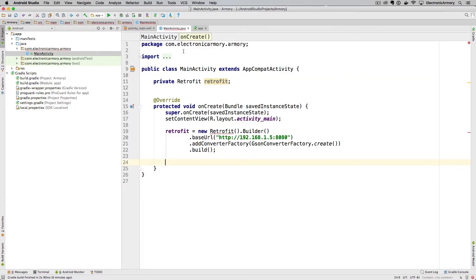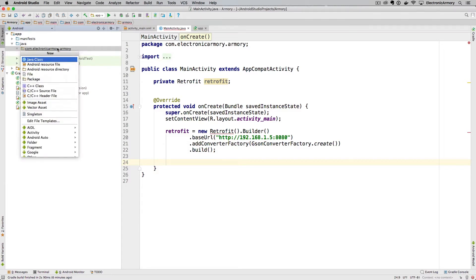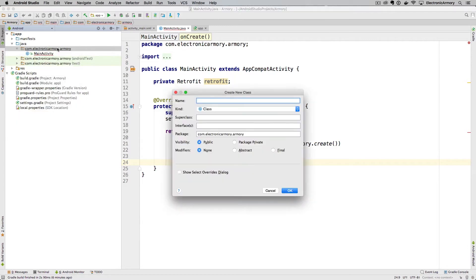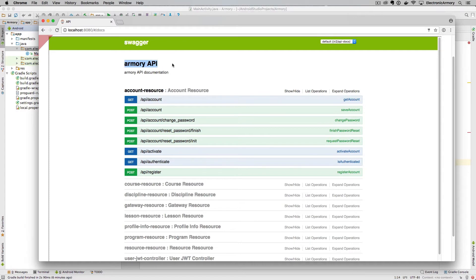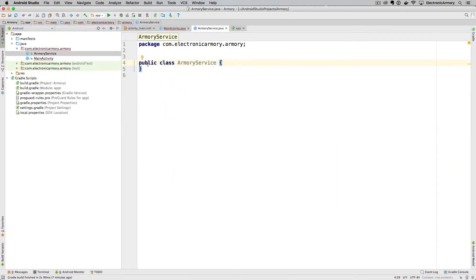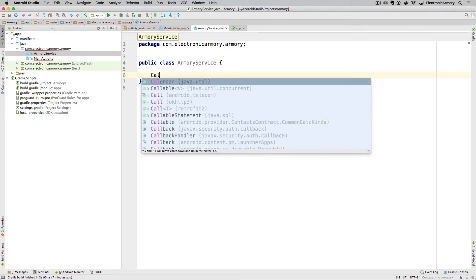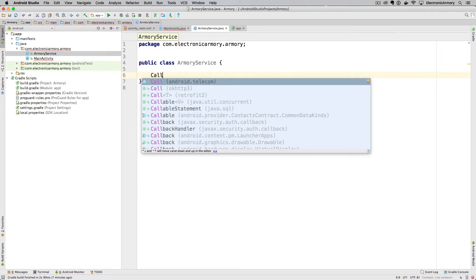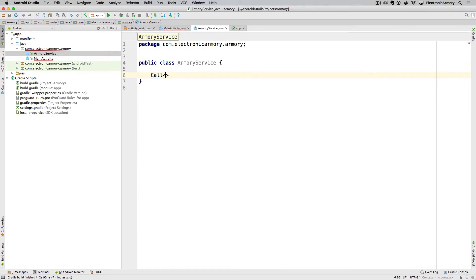To create that service, go up into your package, hit Command+N or Control+N, create a new Java class, and we'll call it ArmoryService — representing the Armory API. Once we have this basic Java class, we're going to set up our endpoints. For Retrofit we make a call to a particular endpoint and it returns an object — that's what we're talking about when we map our Gson to an object.